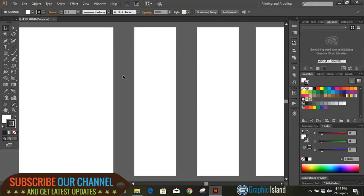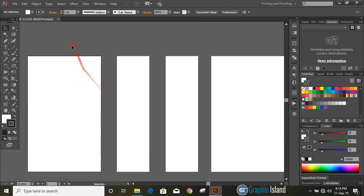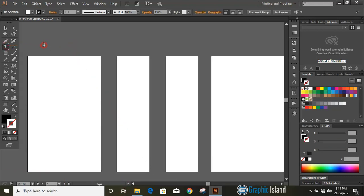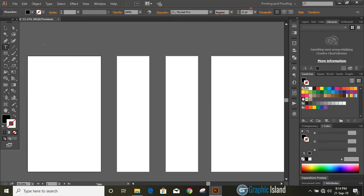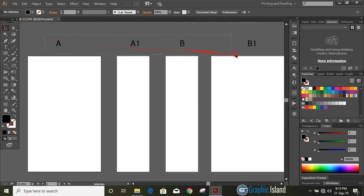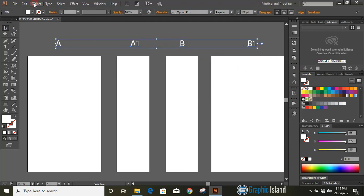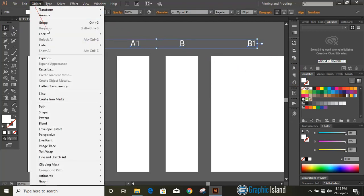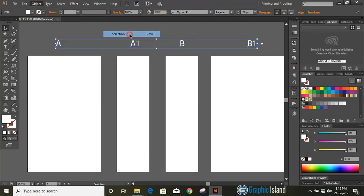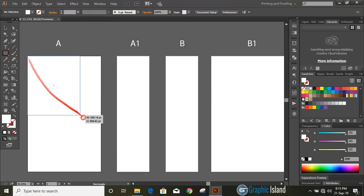Let us name those artboards so that it would be easy for us to identify. Now select them and lock those names so that it will not disturb us. Let's draw a rectangle over all the artboards and change the color.